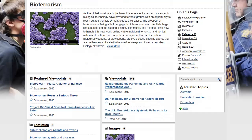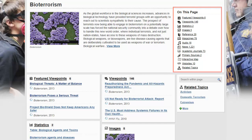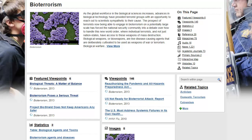The top or most recent results for each content type are displayed, along with the number of documents found for each. You can browse the page for results, select a content type from the On This Page list to jump directly to results for that content type, or click on a heading to see a complete list of results for that content type.